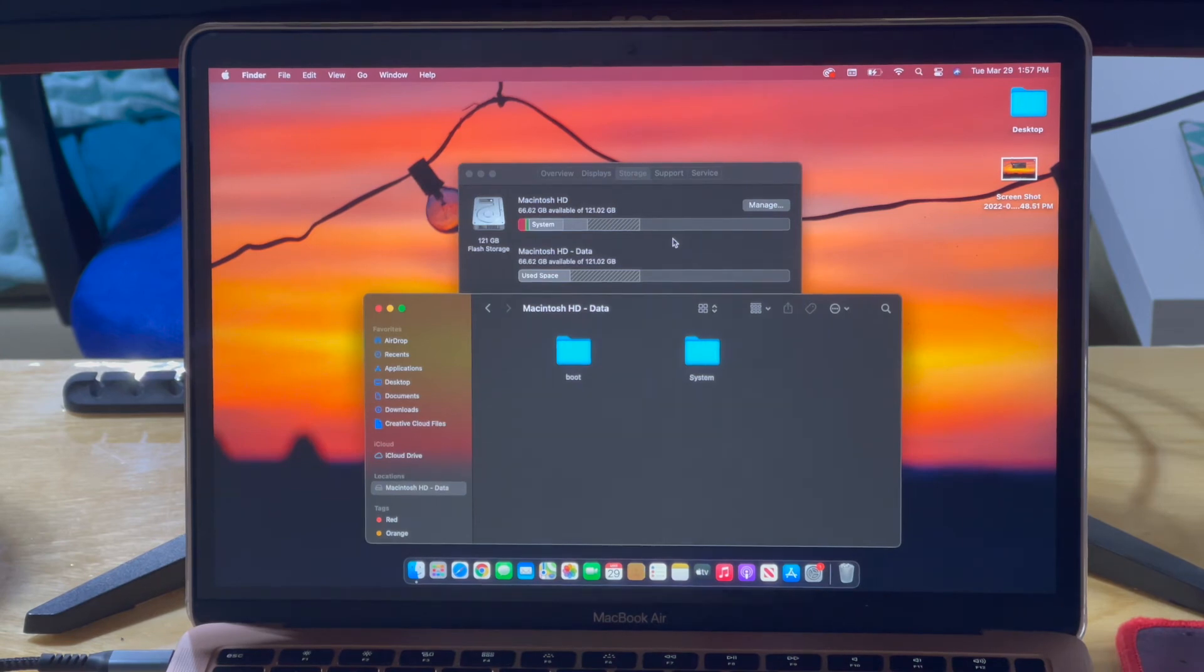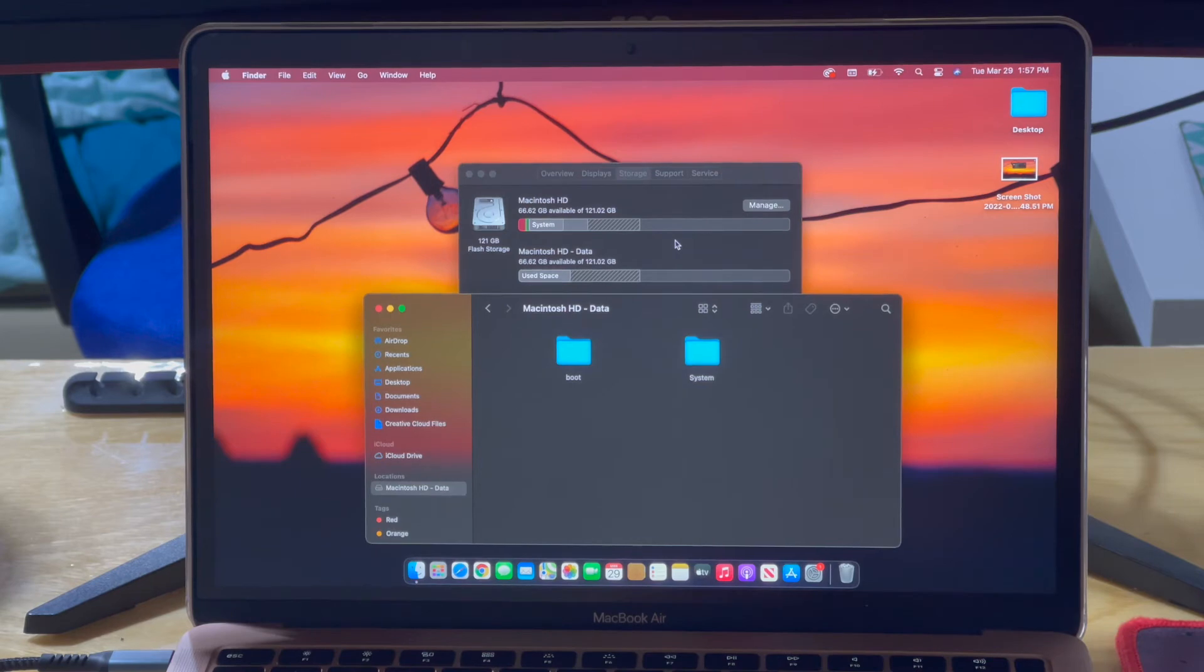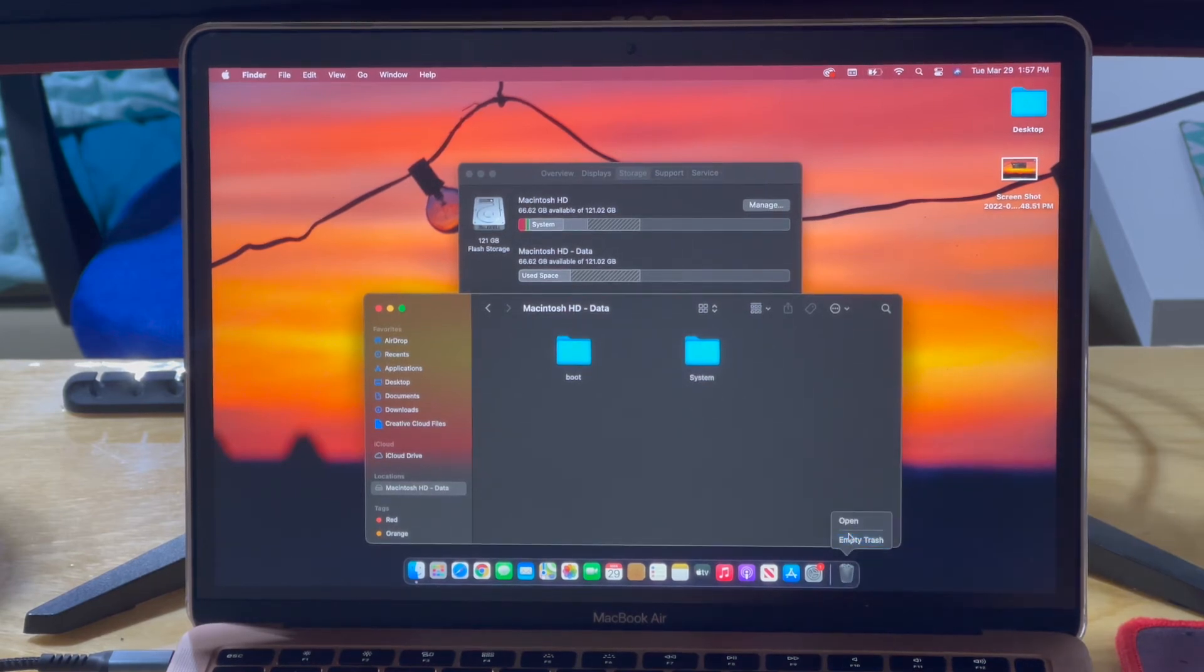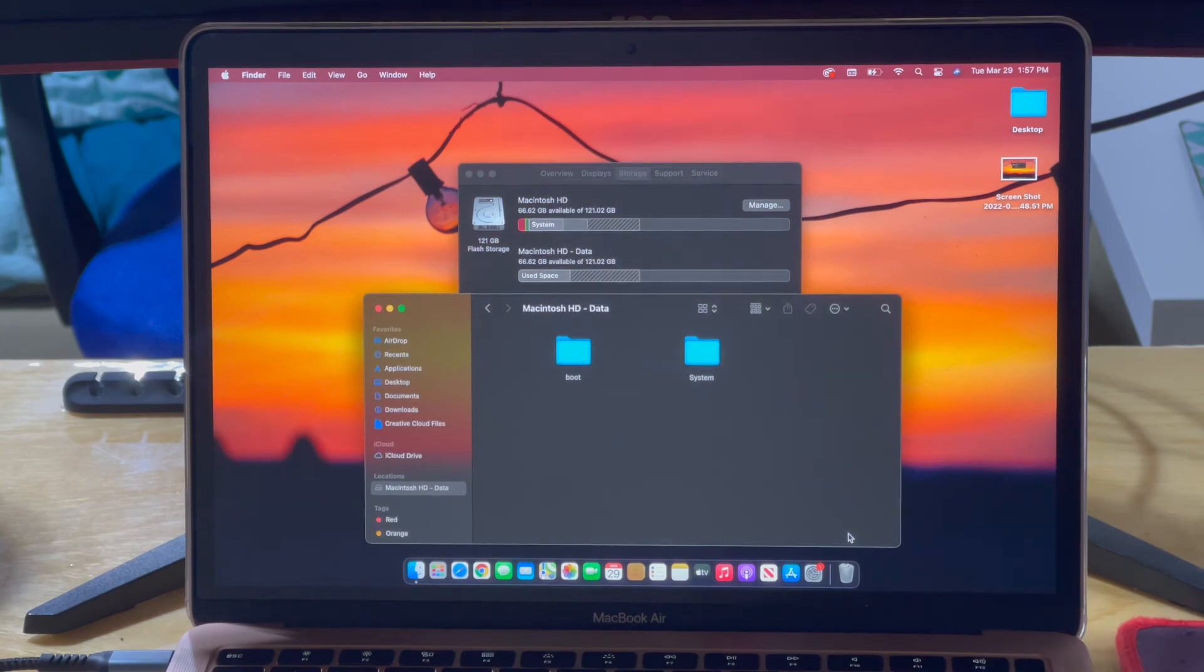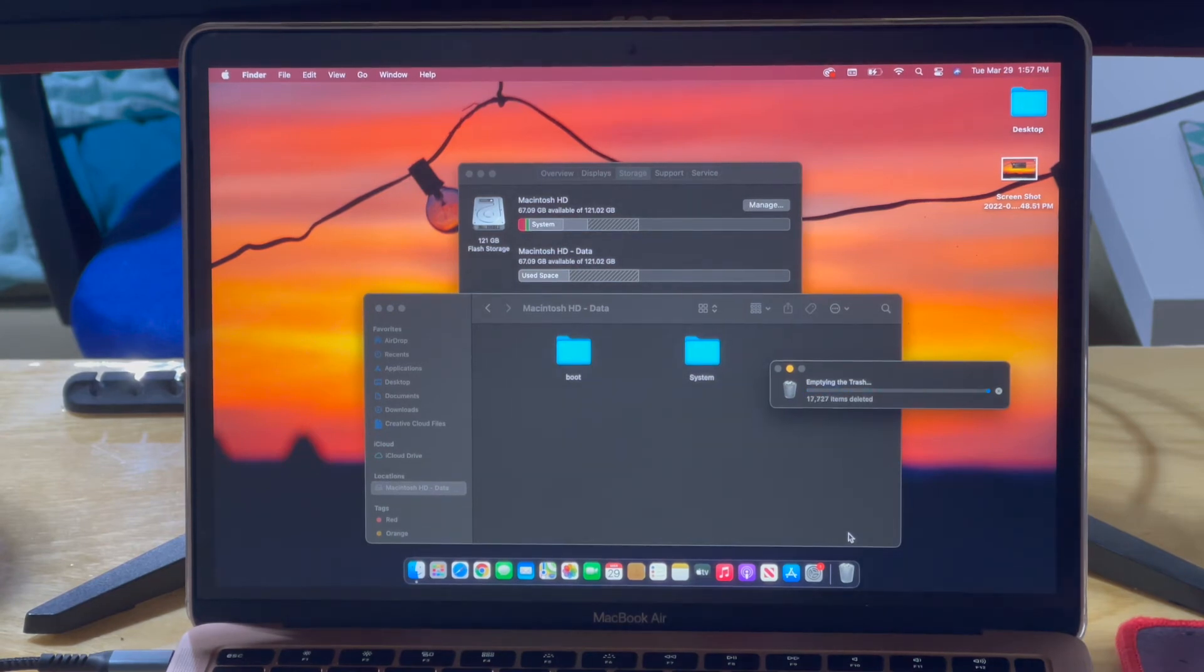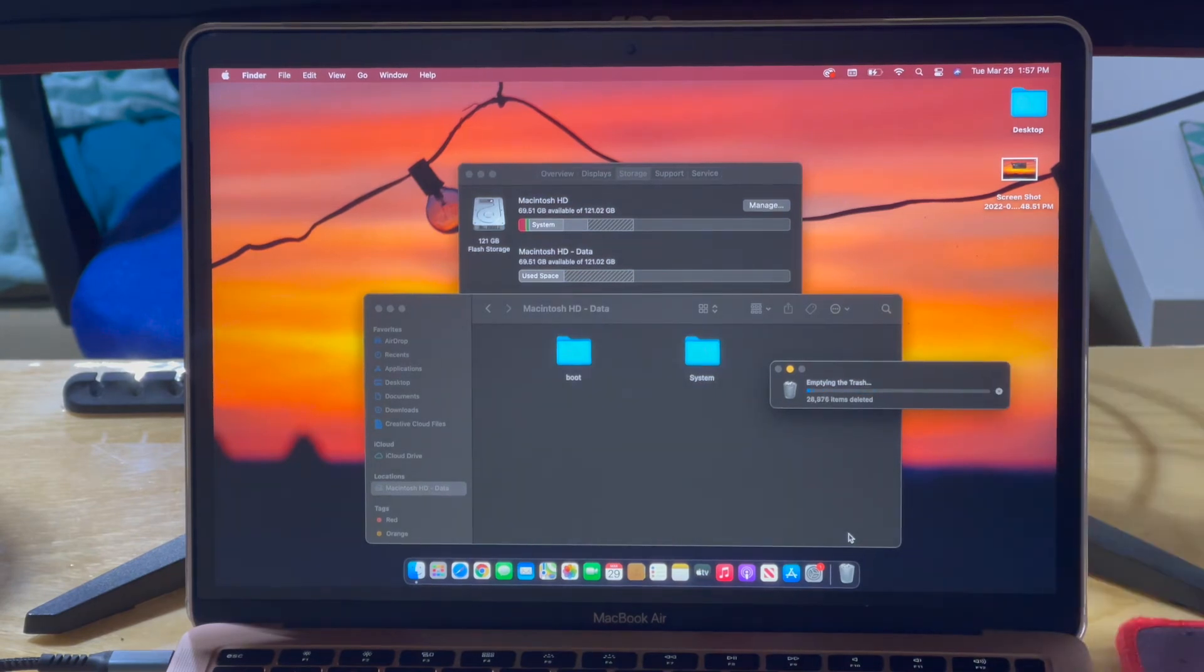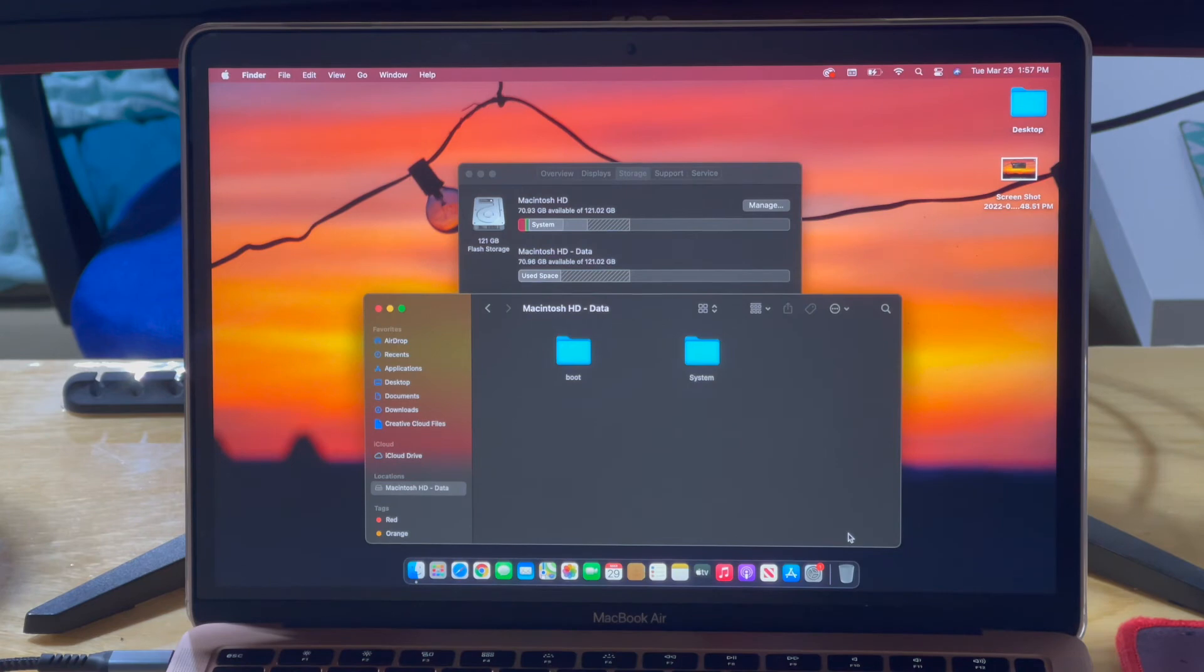It's in trash right now. I'll empty trash, and now it's gonna work on emptying the trash. It will take a good amount of time sometimes. As you can tell, there's 24,000-28,000 items in the folder.